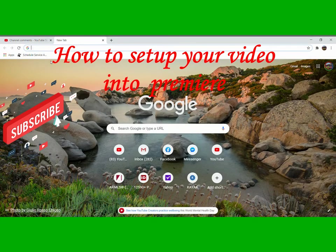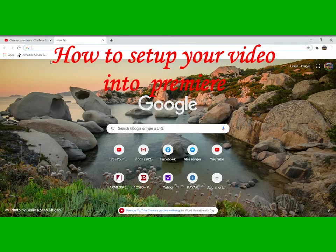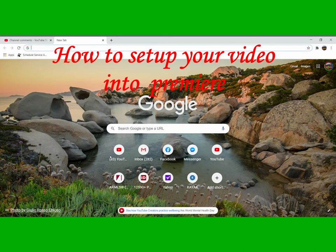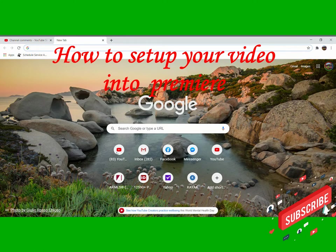Our tutorial for today is how to set up your video into premiere. So first, we have to click this YouTube icon here.